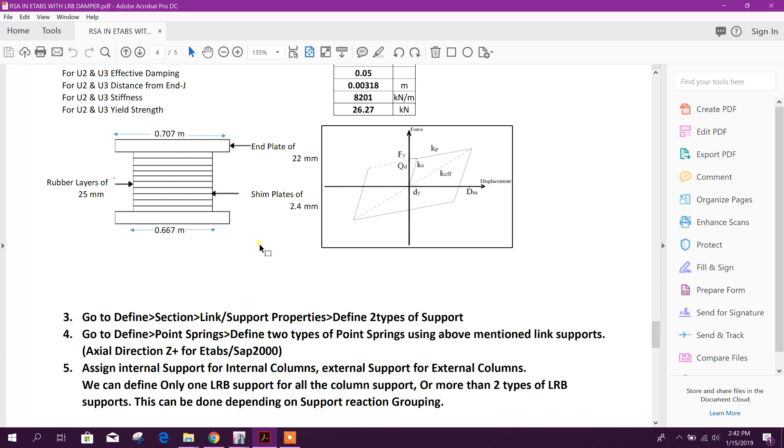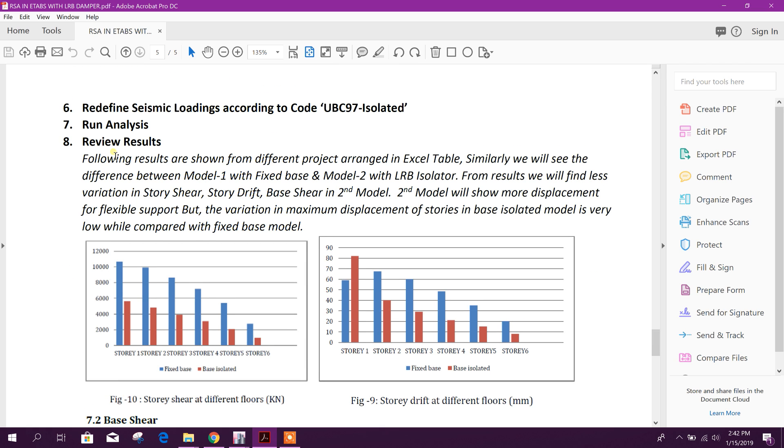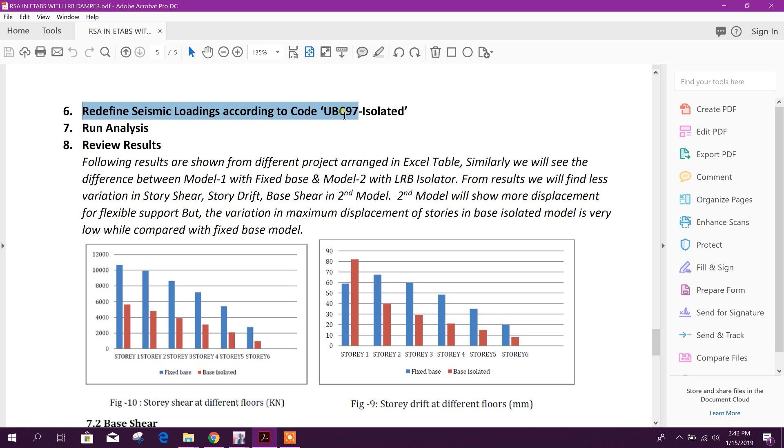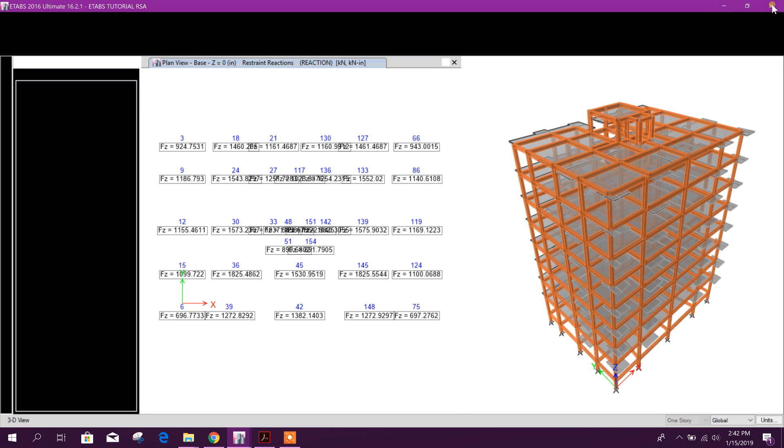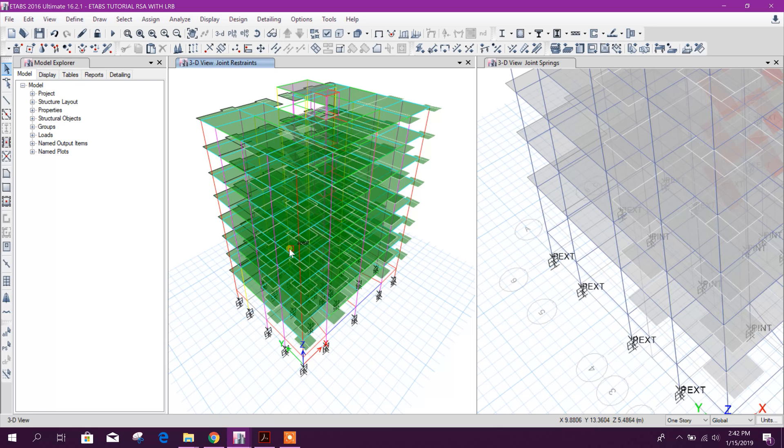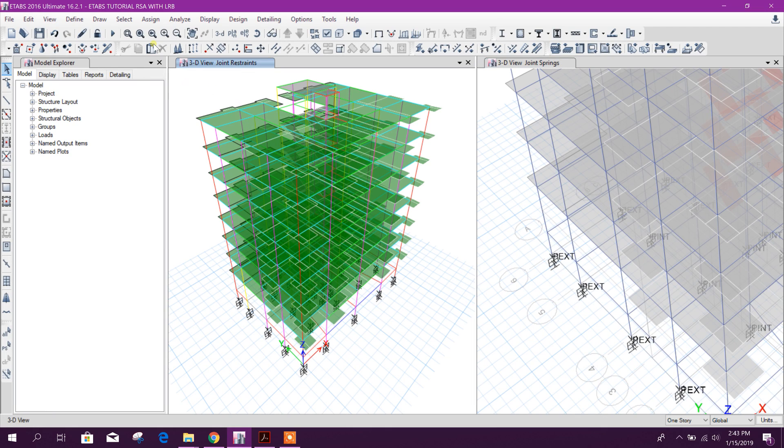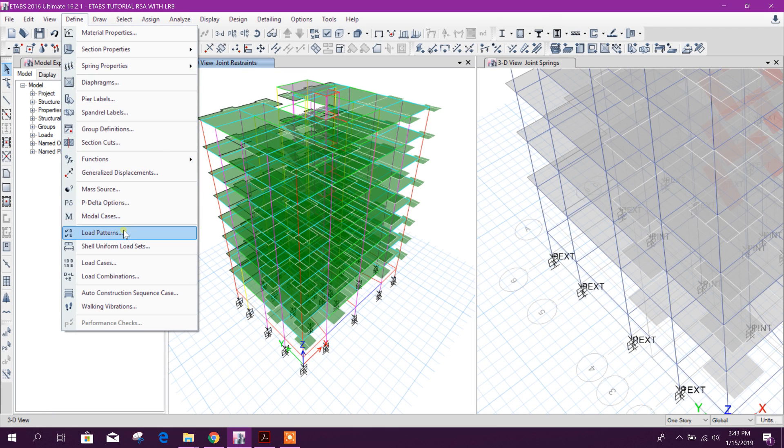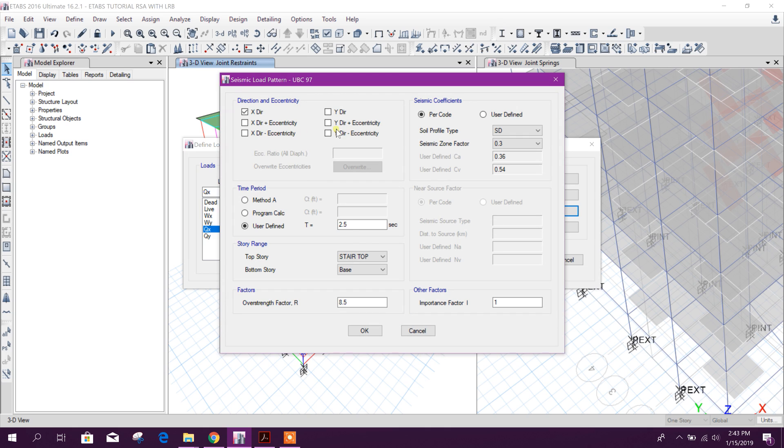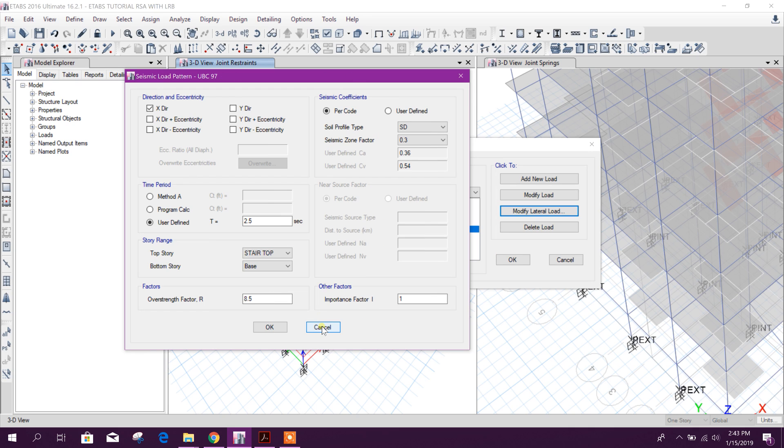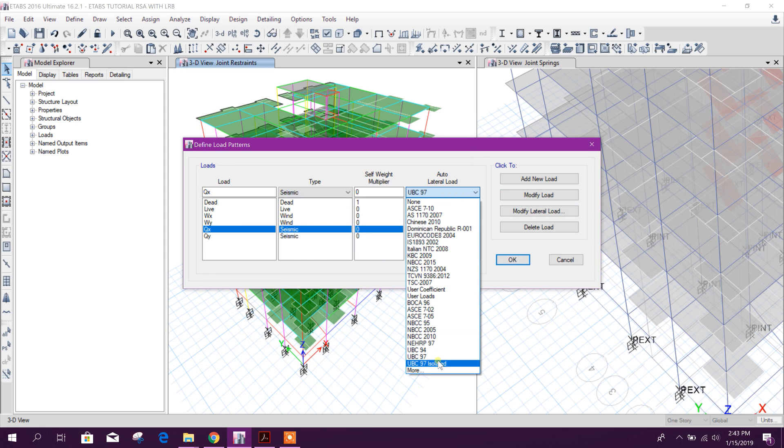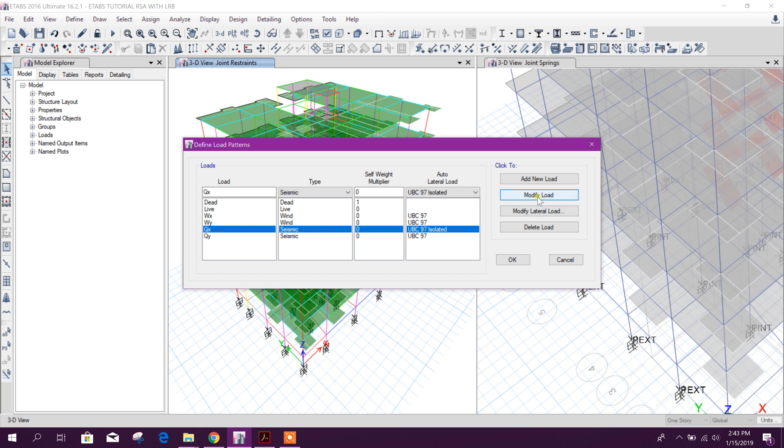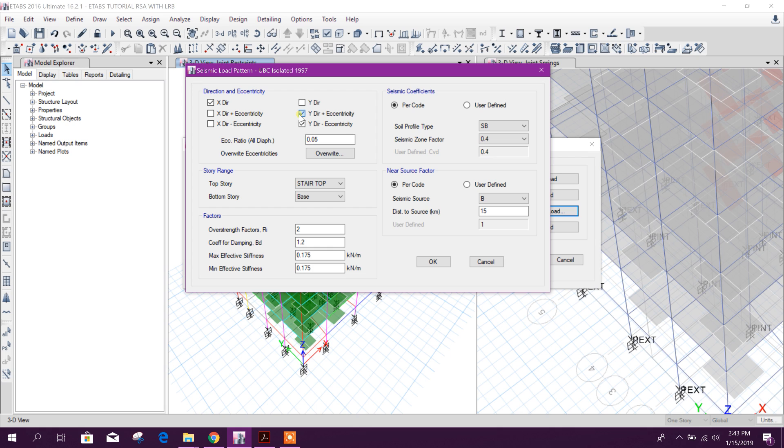Now what we will do - we have finished. We'll define seismic loadings according to UBC code UBC 97 isolated. See here, I close this model for comfortability. Now I will go to define load pattern. Here I will change this, here 8.5363. This one we will use. There will be additional coefficient for the rubber isolator.